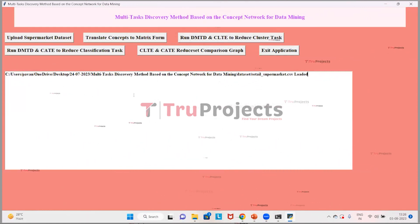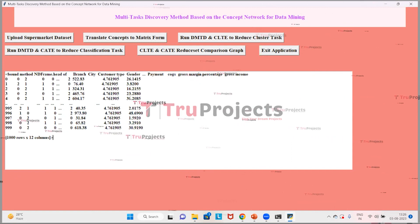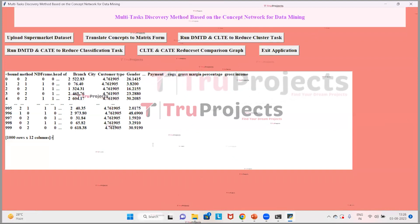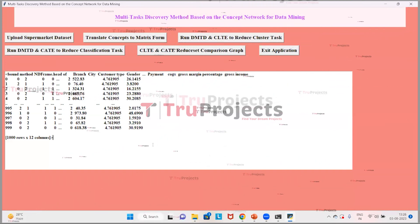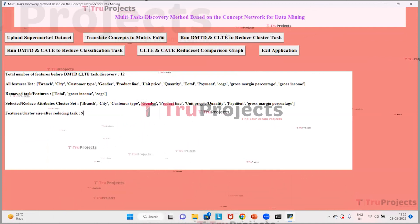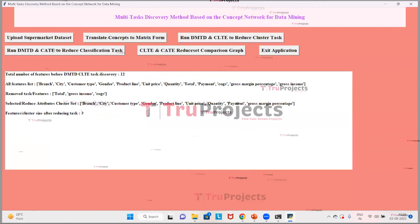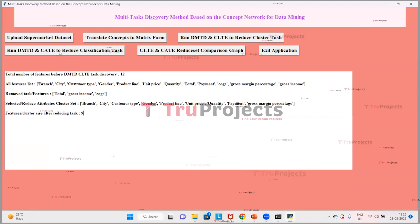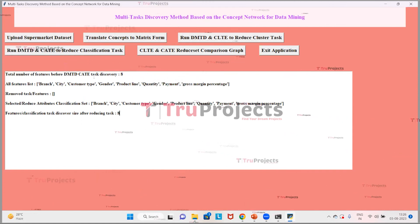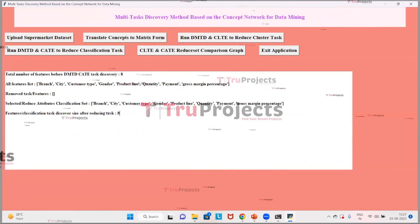Click the button 'Translate Concept to Matrix Form' to arrange the data in matrix vector form. The dataset is converted to matrix form displaying a few records, and the entire dataset is ready. Now click the button 'Run DMTD and CLTE to Reduce Cluster Task.' Initially the data has 12 attributes; after applying this algorithm, 3 features are reduced, resulting in 9 attributes. Now click the button 'Run DMTD and CLTE to Reduce Classification Task.' Here the total number of features is 8, and no features are removed, remaining at 8 features.